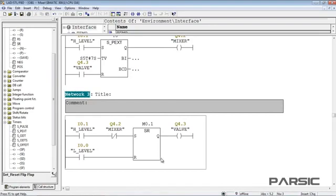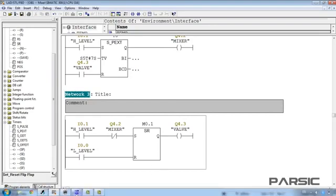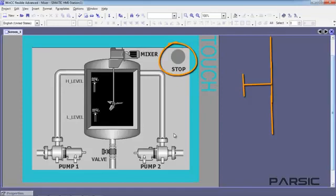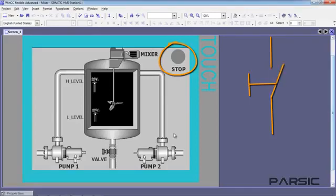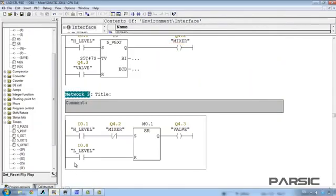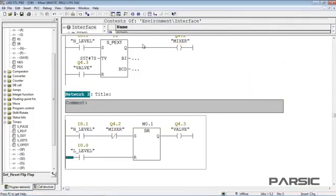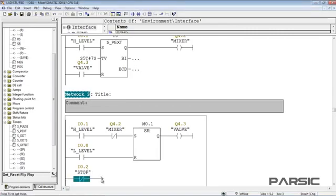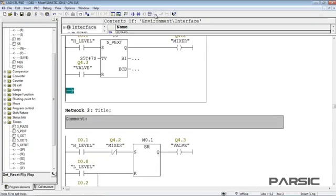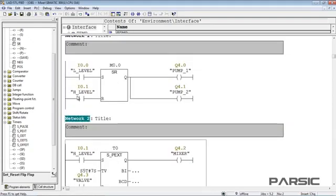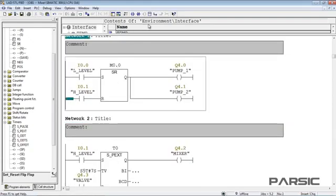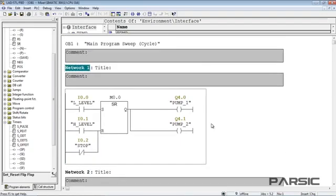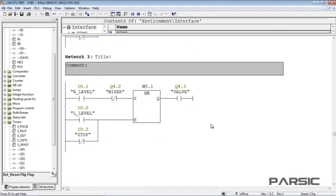Our program is almost complete, but we also have a stop switch here. Stop switches normally remain closed. This means that the contact within the switch usually remains closed allowing the signal to pass through them. When the switch is pushed, the contact is opened and the signal is disconnected. The stop switch here is normally closed too, so we can add a closed contact on the reset input of this flip-flop. And we can also copy and paste it for the other networks. With these settings, when the stop switch is pressed, all outputs will be turned off.